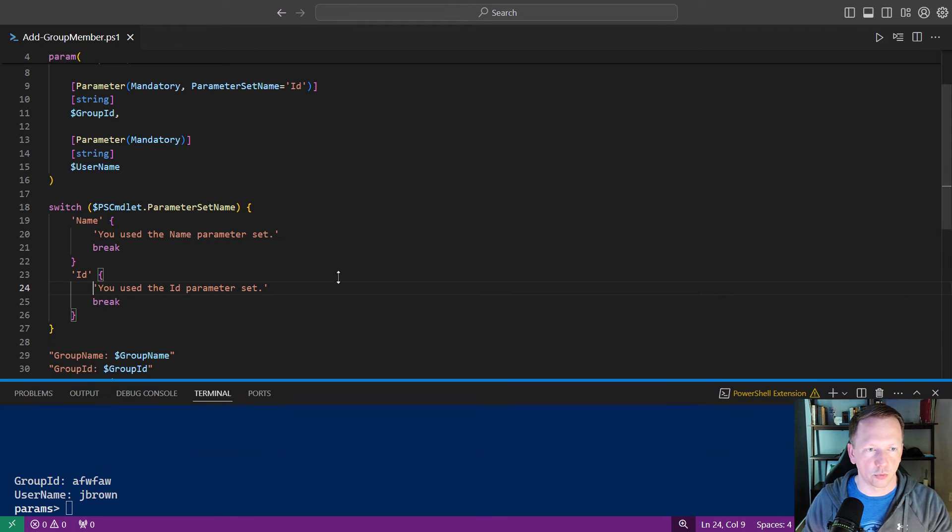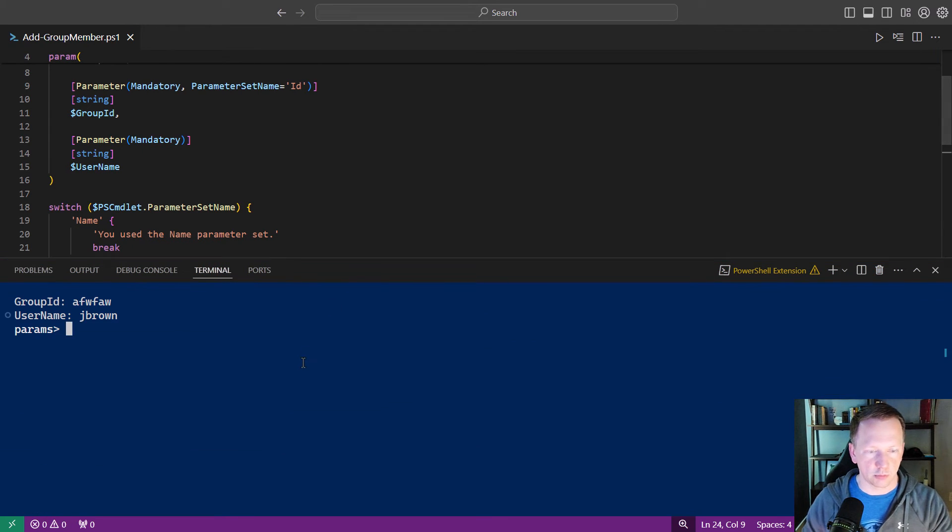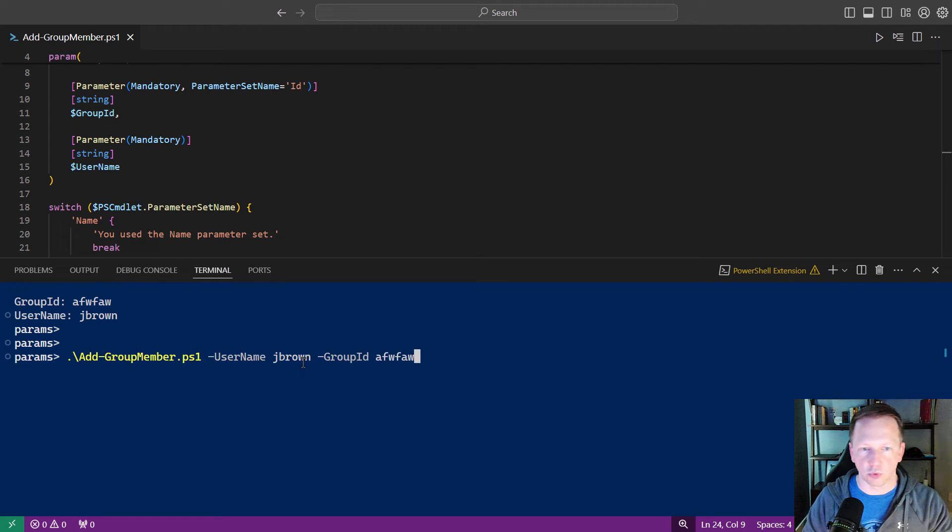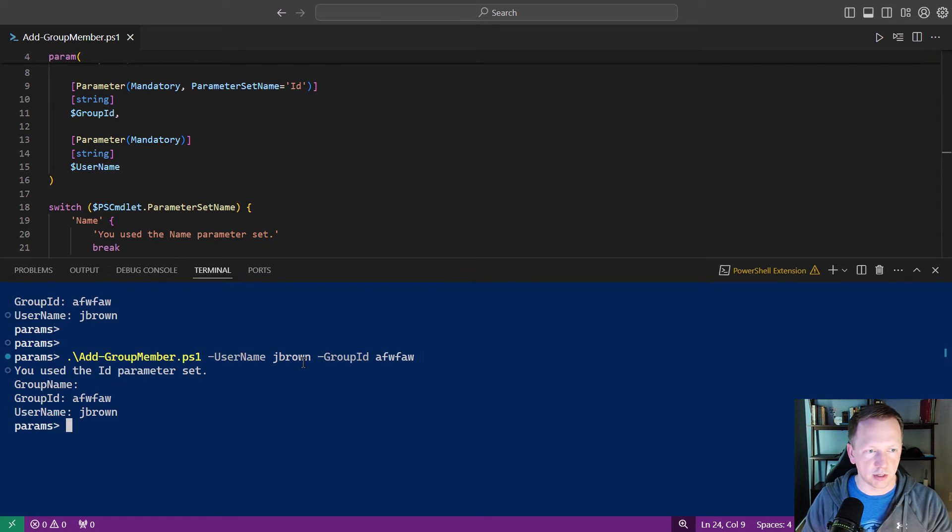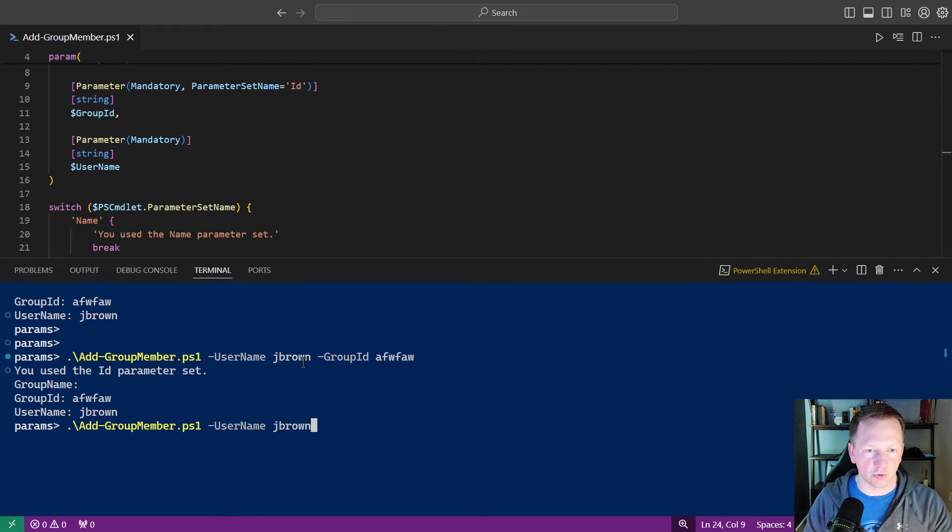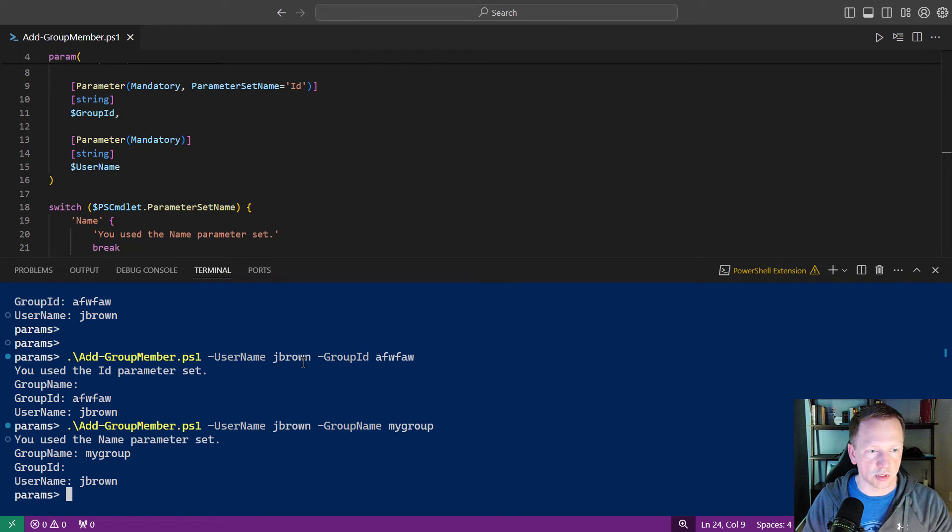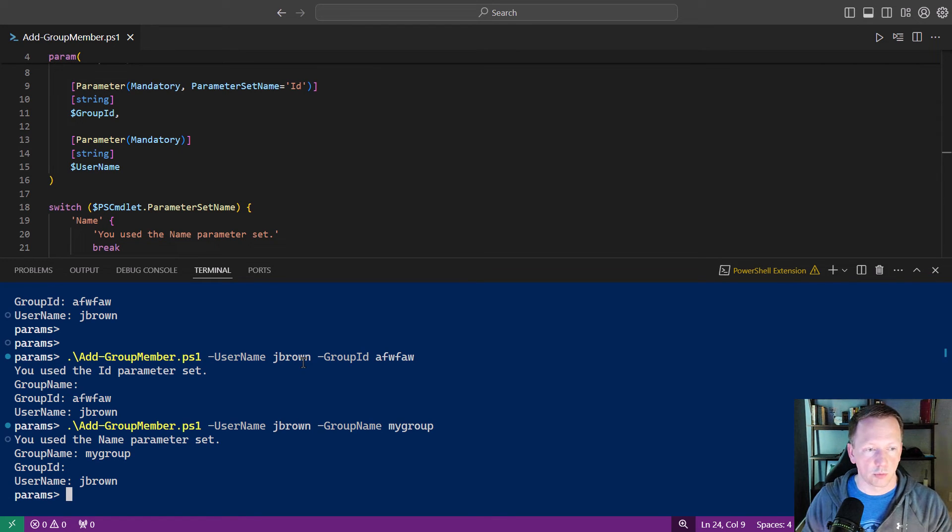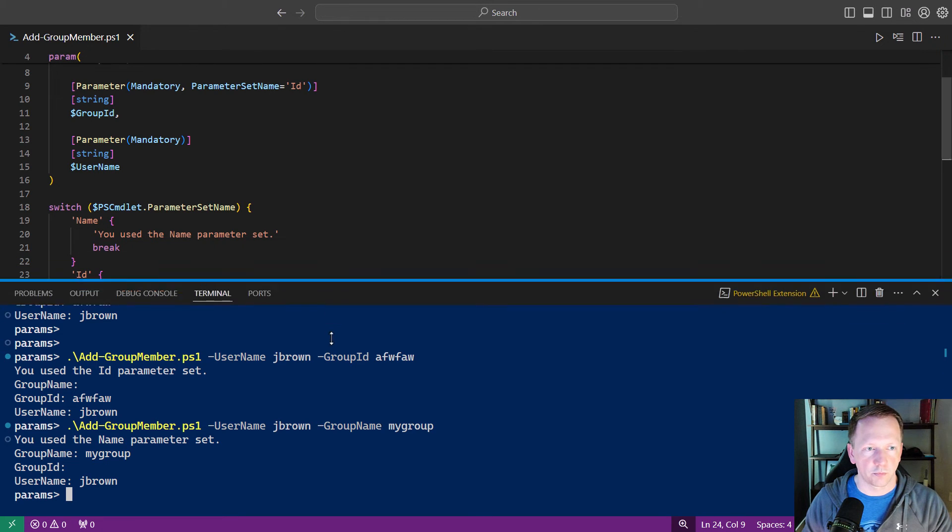We'll bring this back up. We'll rerun this command again. You use the id parameter set. Perfect. And we'll bring back group name. You use the name parameter set. Perfect. So we're correctly identifying which parameter set is being used.